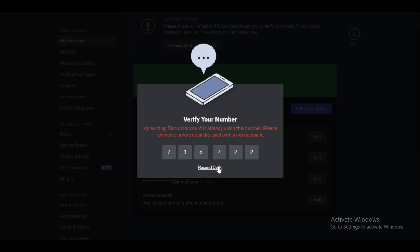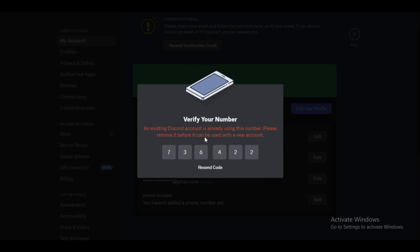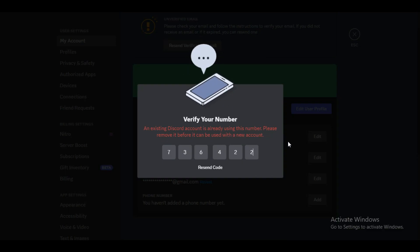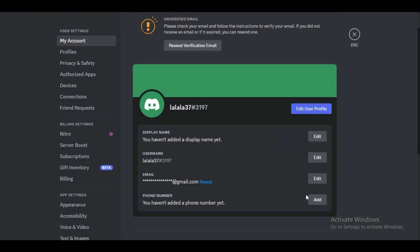Anyways, that's how you can bypass phone verification on Discord. Hope you liked the video. I will be meeting you in the next one. See you soon, bye!